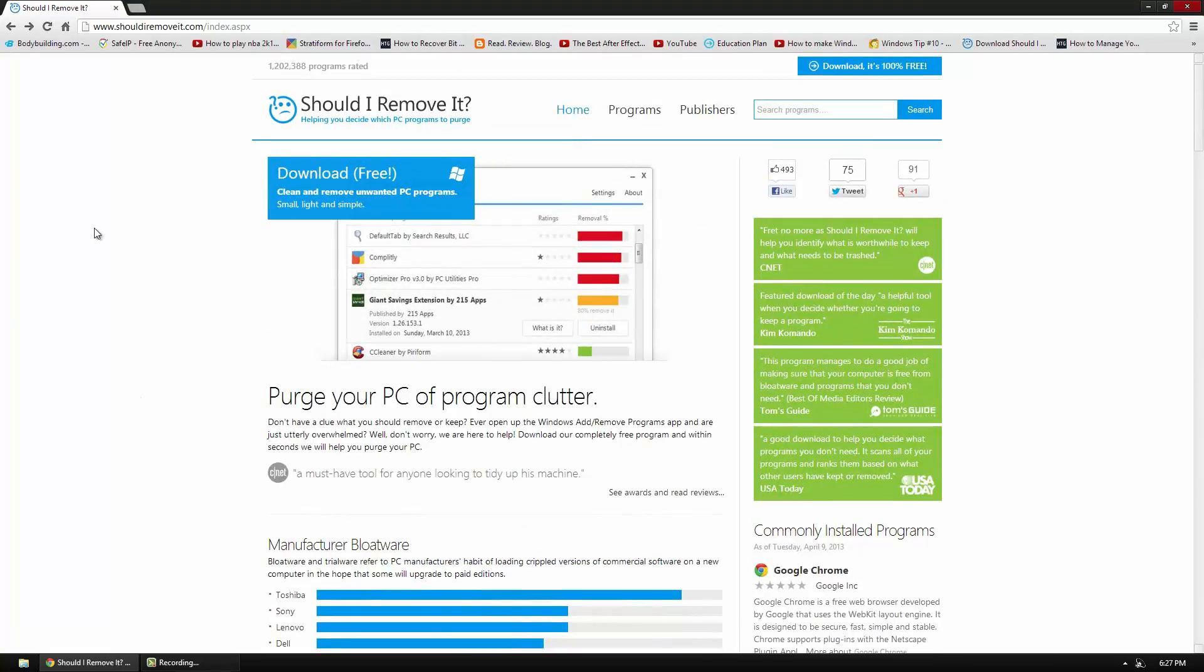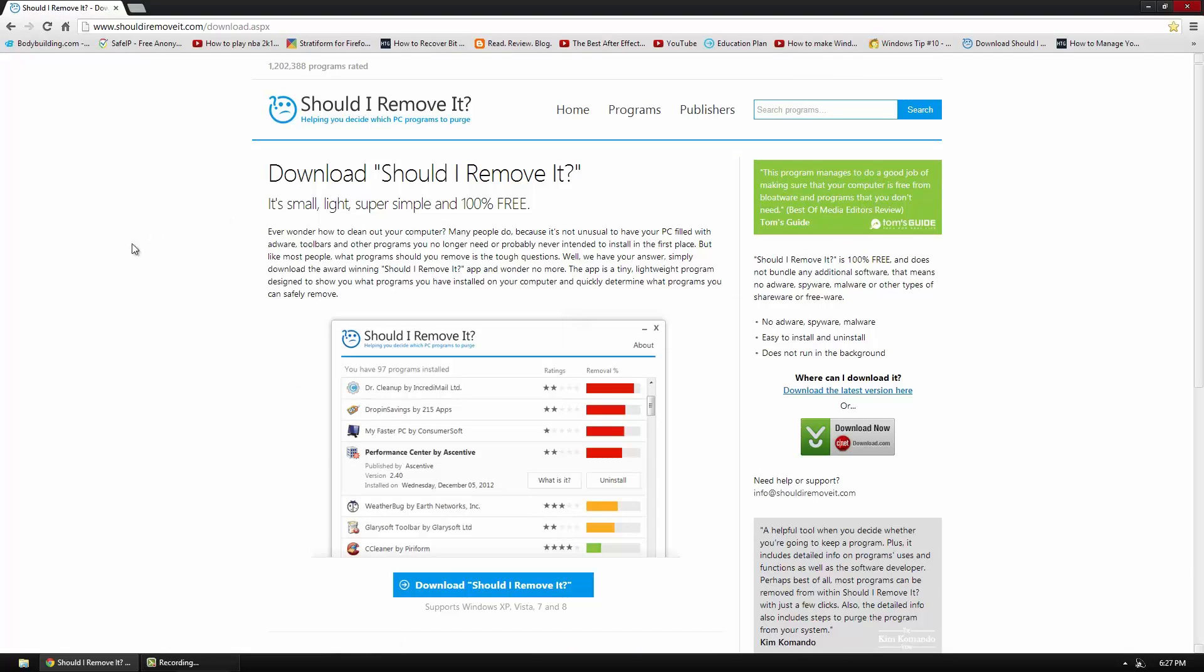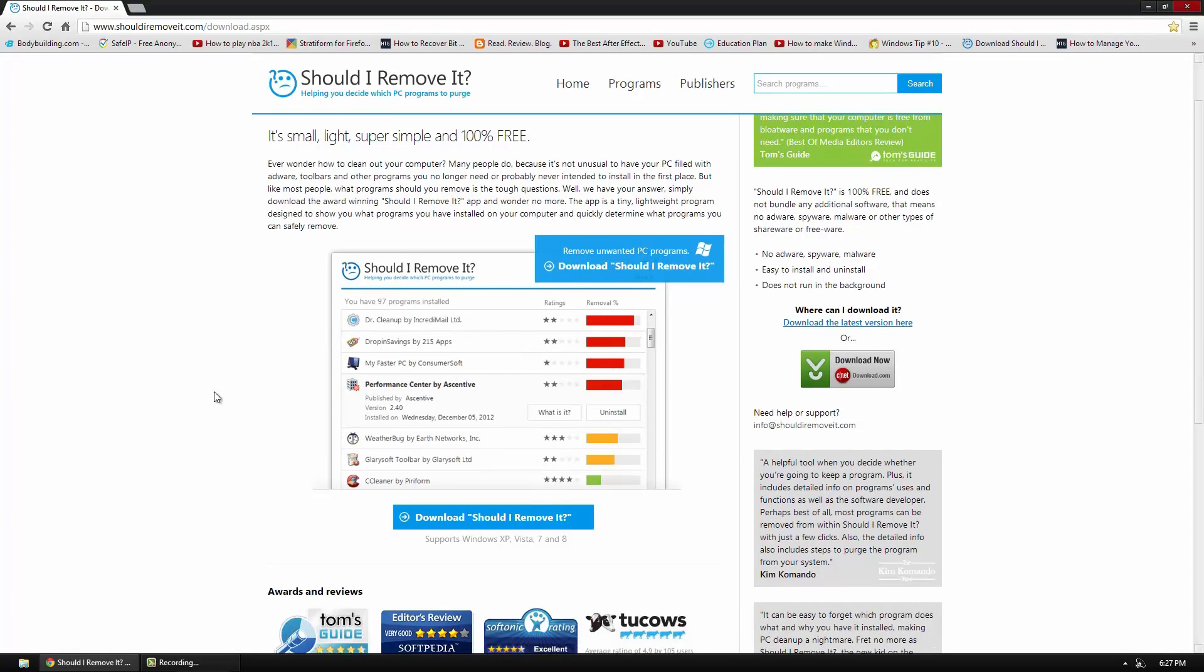To download this cool program you can go to the link below which is this one right here. And then click the big download button. And then click download.